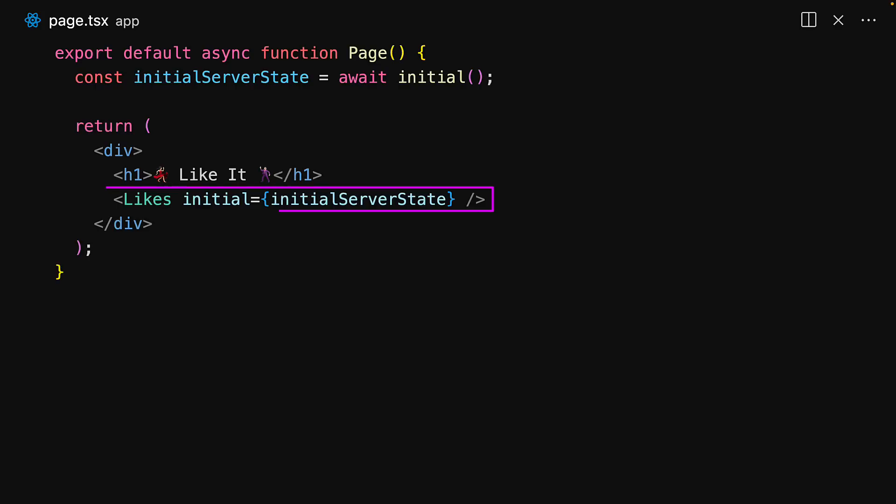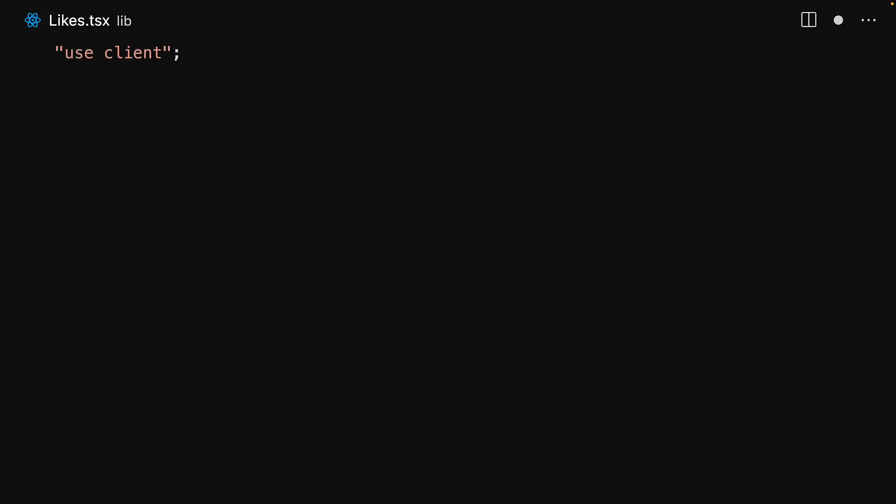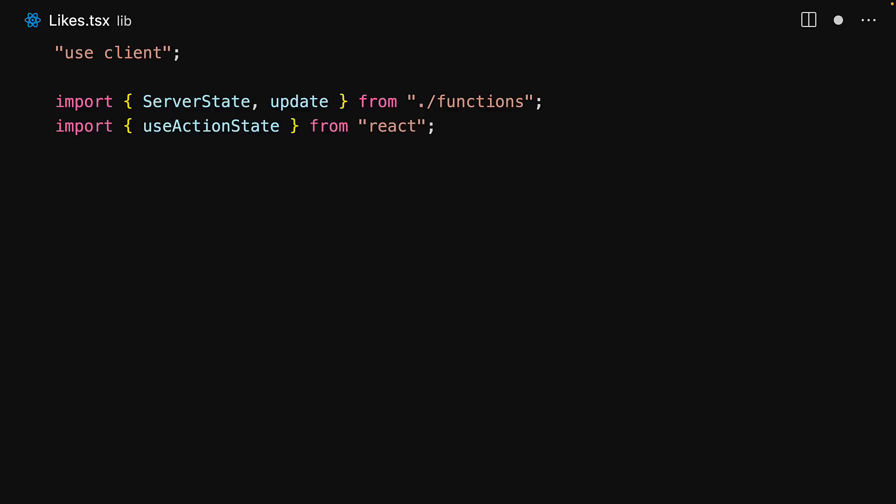The client component will accept the initial state from the parent server component, and the objective is to keep it synchronized with the server as updates happen. We start off the client component with use client, bring in the type definition for the server state along with the update action, and then we bring in useActionState from React.